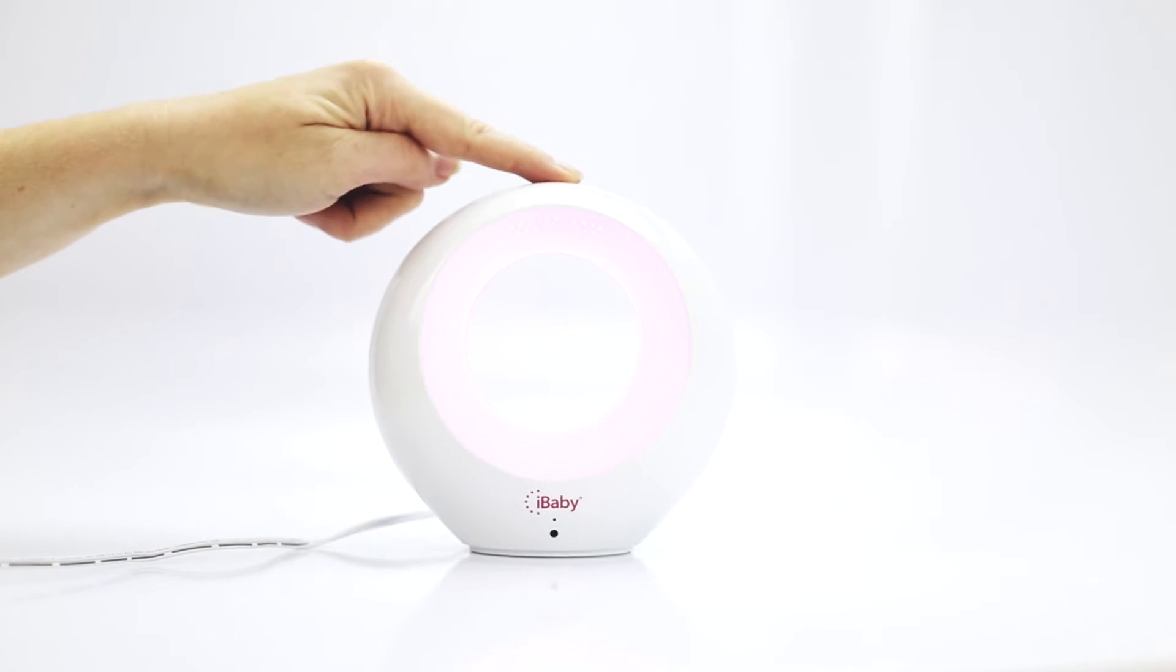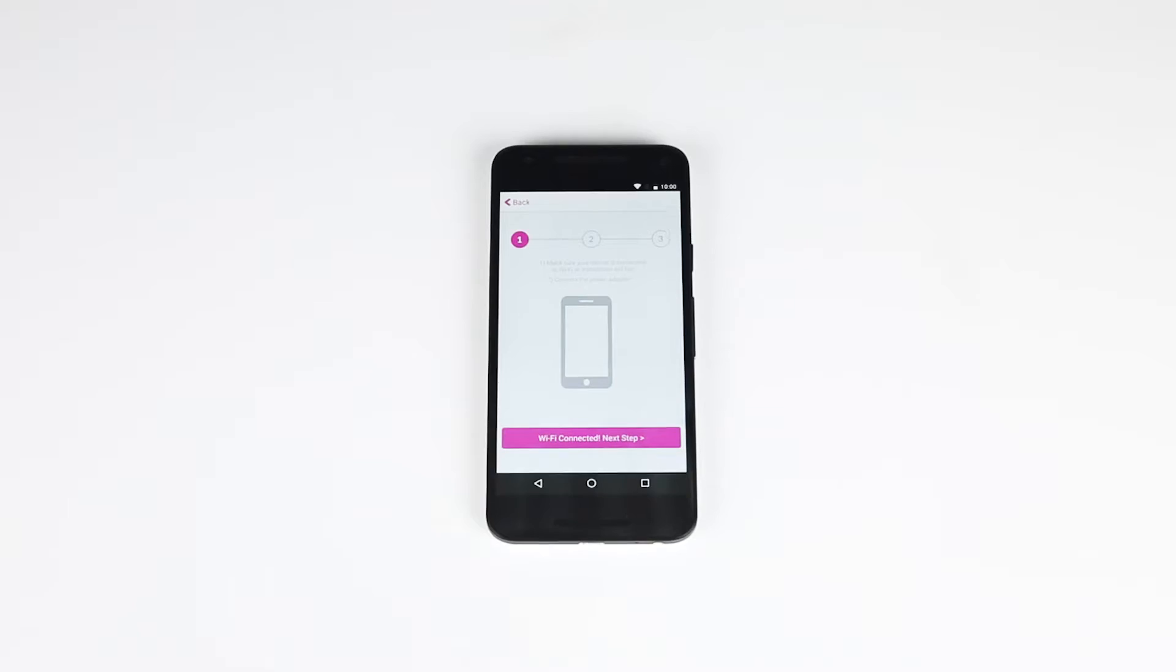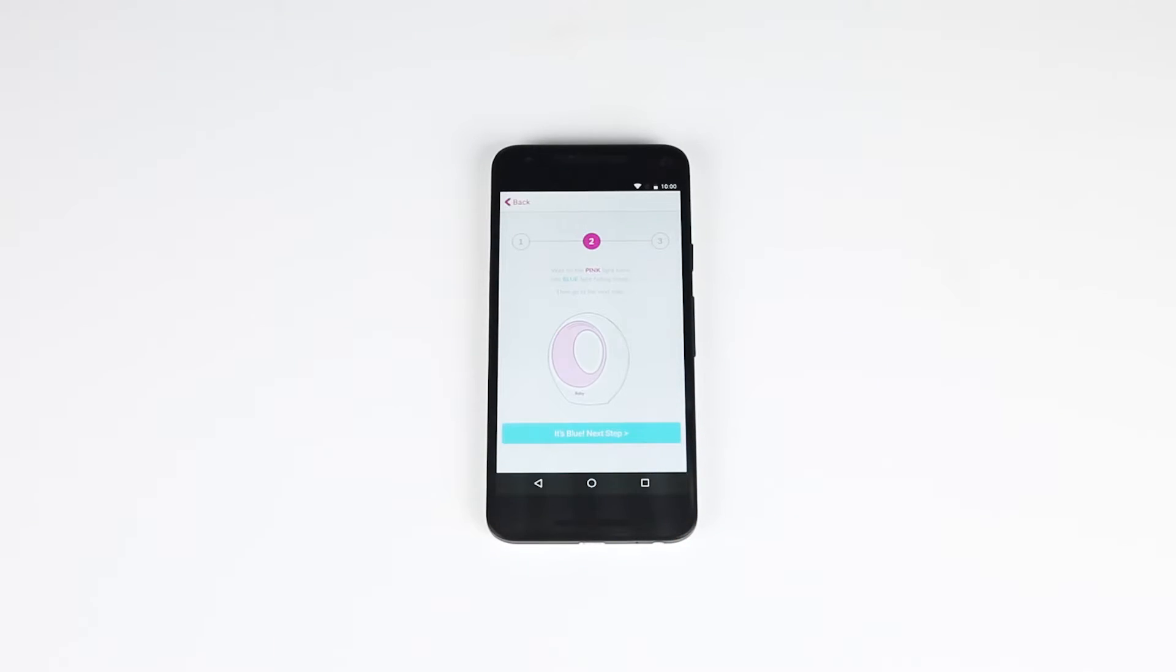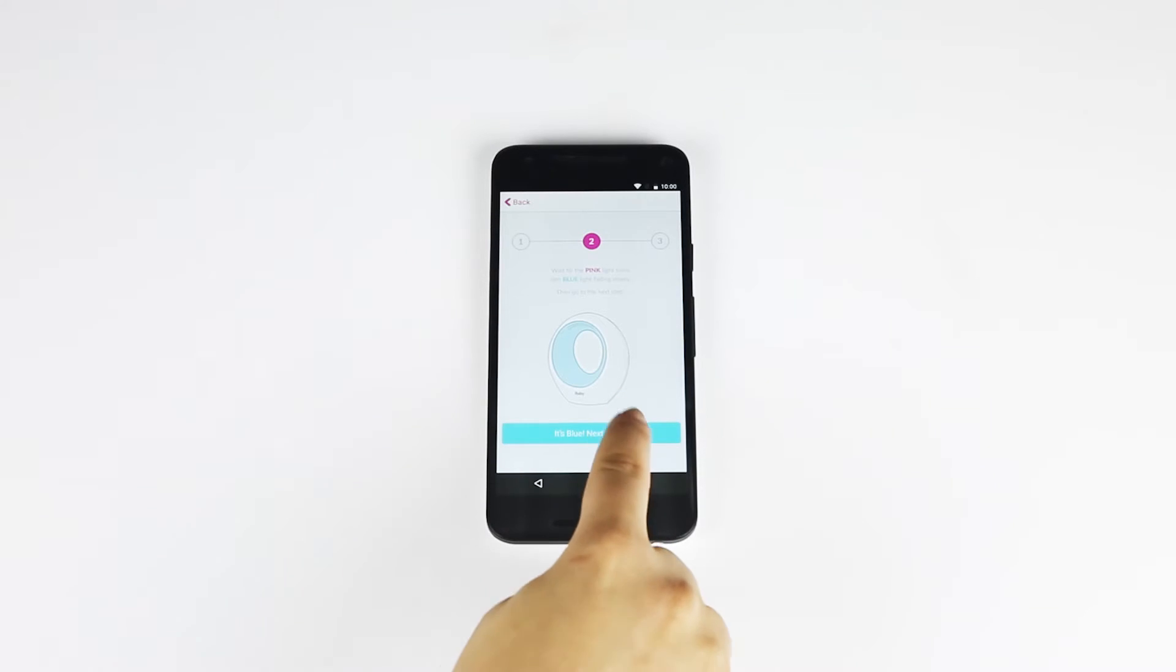Turn on your iBaby Air by pressing the button on top. When the pink light turns blue, tap Next.